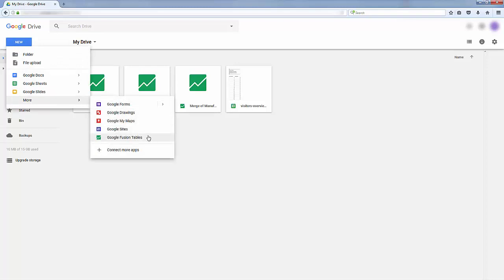If you don't see Google Fusion Tables, click Connect More Apps and search for Google Fusion Tables.